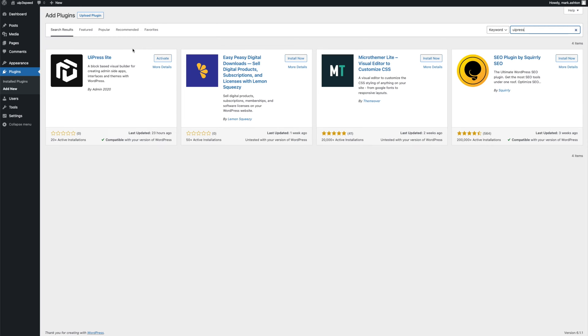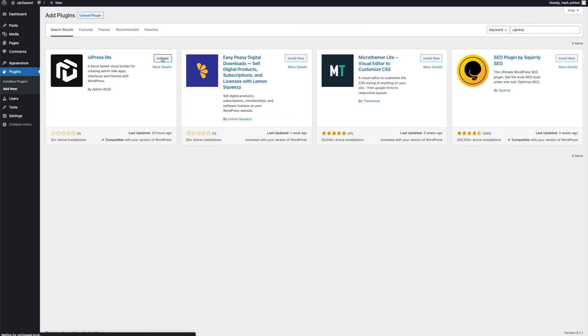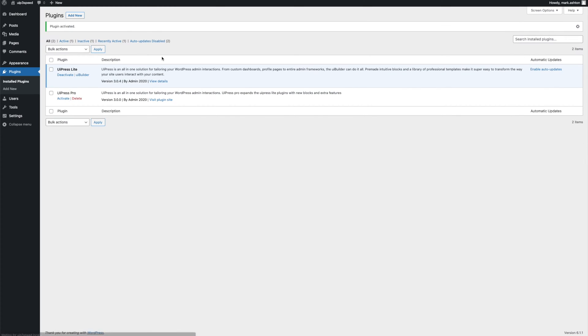Alright, so let's start in. So here we are in the repository. We've already installed UiPress Lite, so let's just go ahead and activate it. And here we have it. We've got it active.